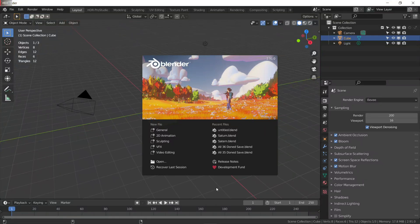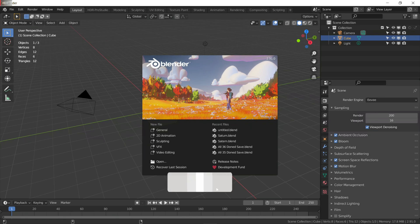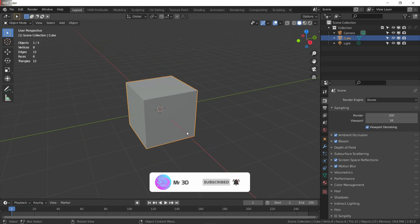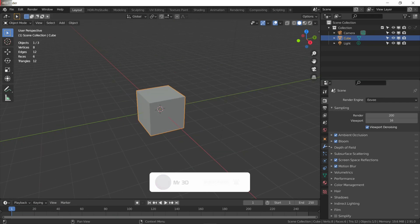Hello and welcome to another tutorial. In this tutorial, I am going to show you how to create a realistic looking Saturn planet in Blender. So without any further ado, let's get straight into this tutorial.